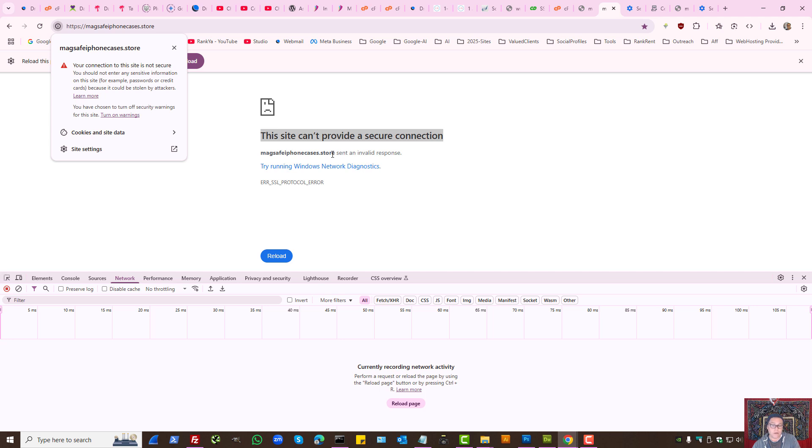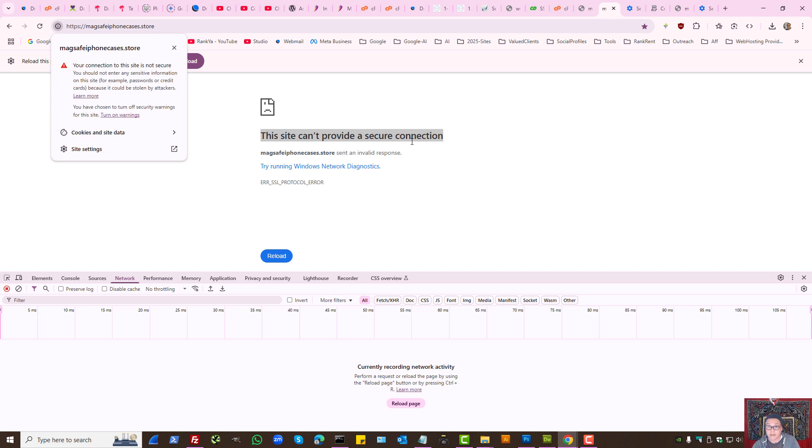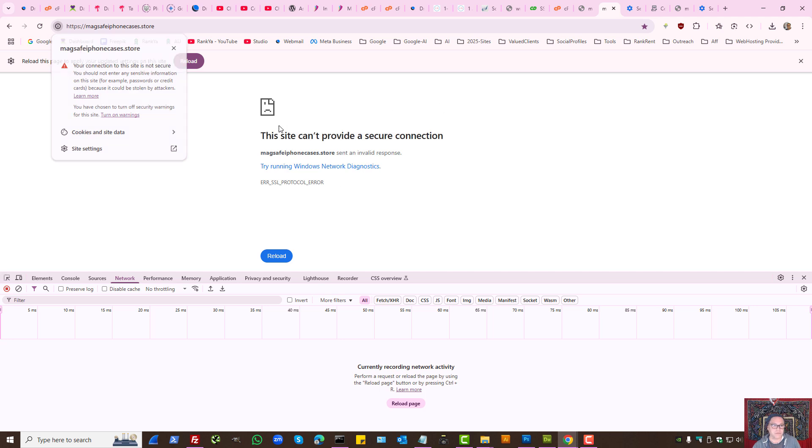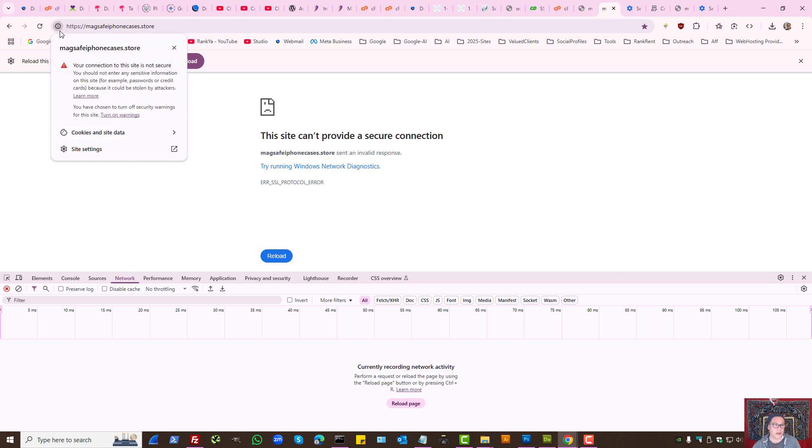Therefore, Google Chrome is giving us this site can't provide a secure connection. That means if the website owner didn't install an SSL certificate, then we may actually see this. If you press on the information icon, you can see there is no SSL certificate.